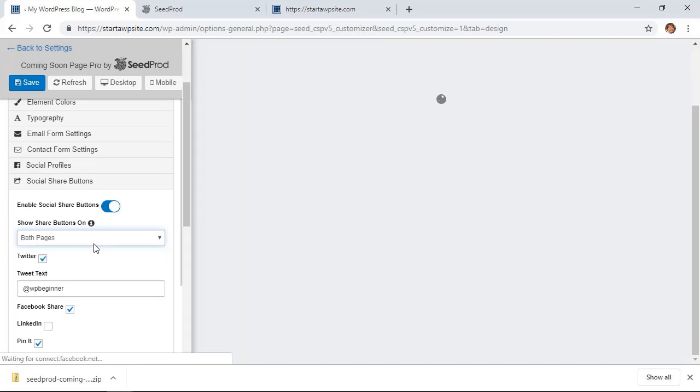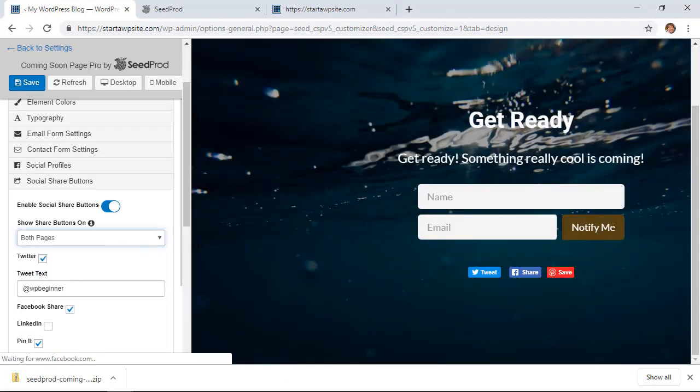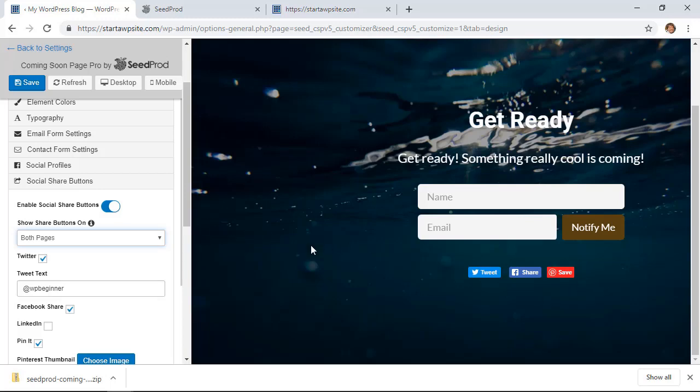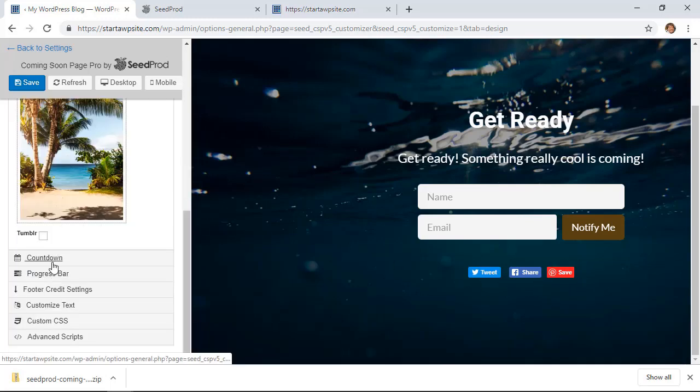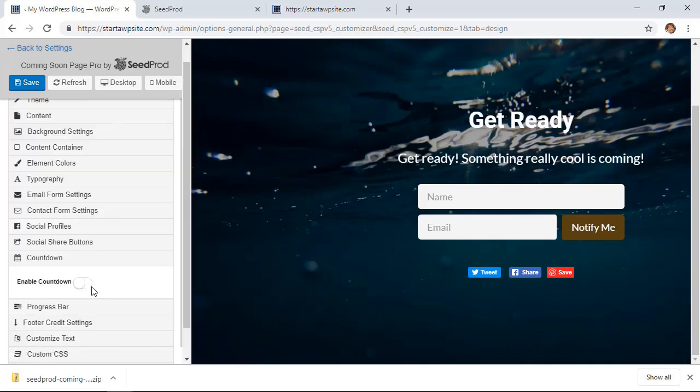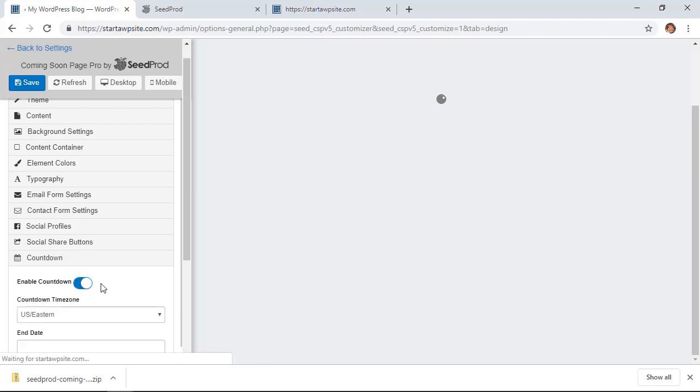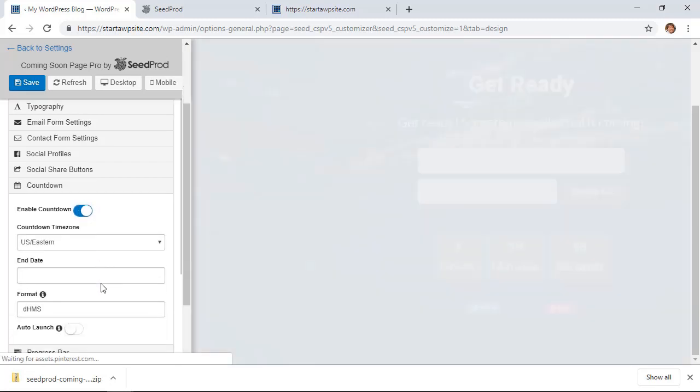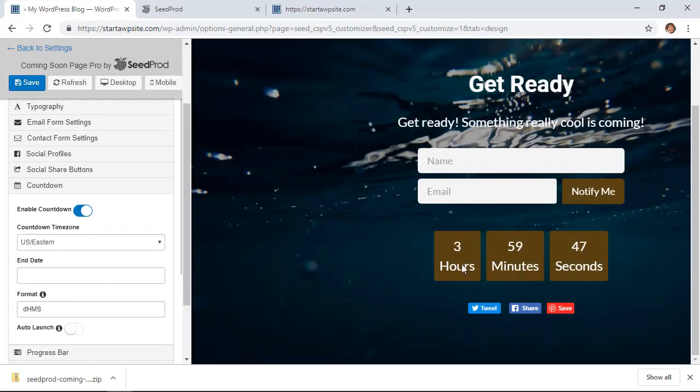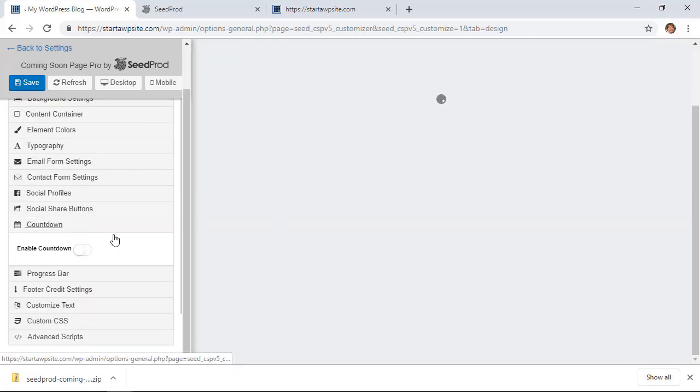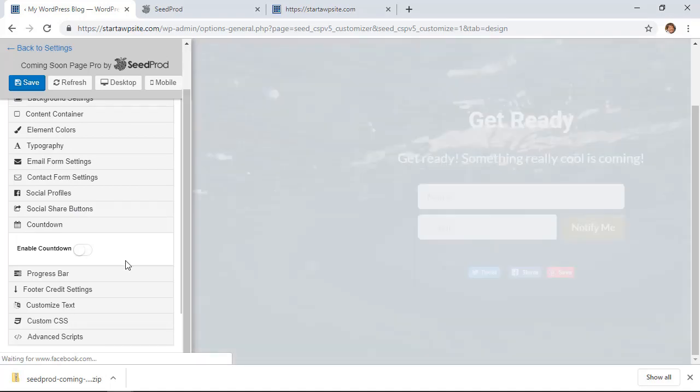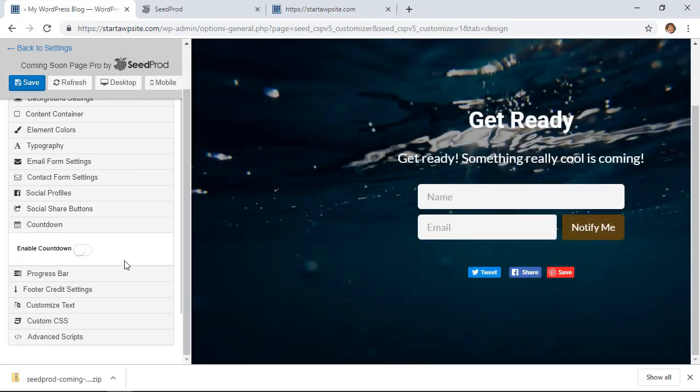Under countdown timer, if you want to add a countdown timer, then you can add that here. That's if you know exactly when your website is going to go live, and that's great to add a little bit of urgency for it. We're not going to add that just for this.